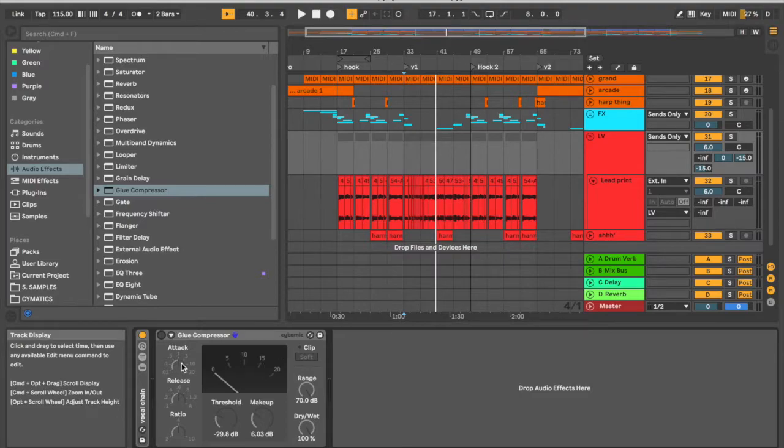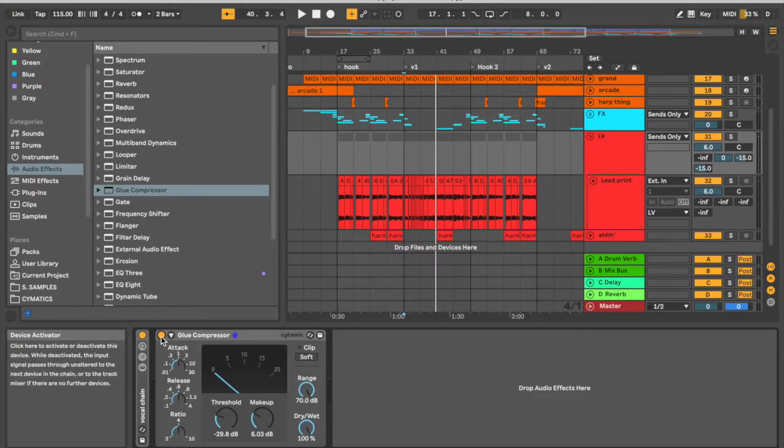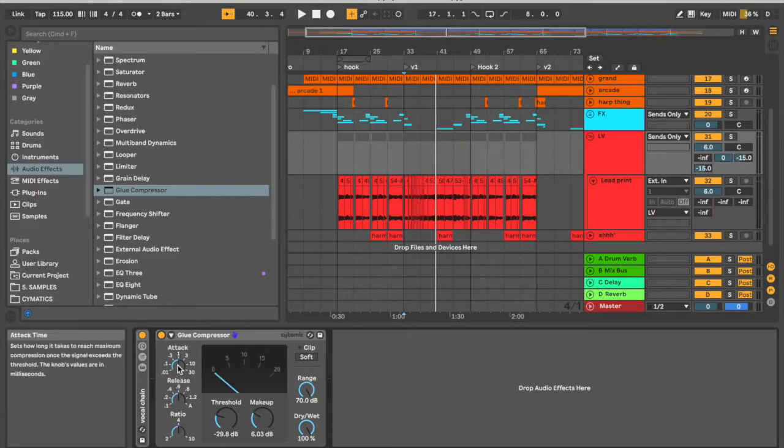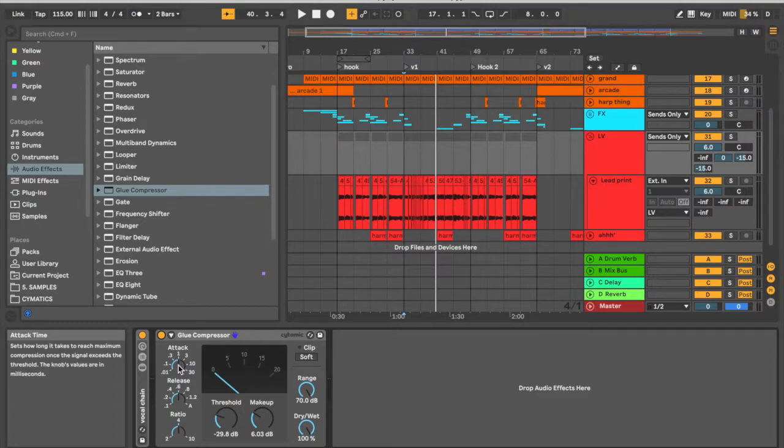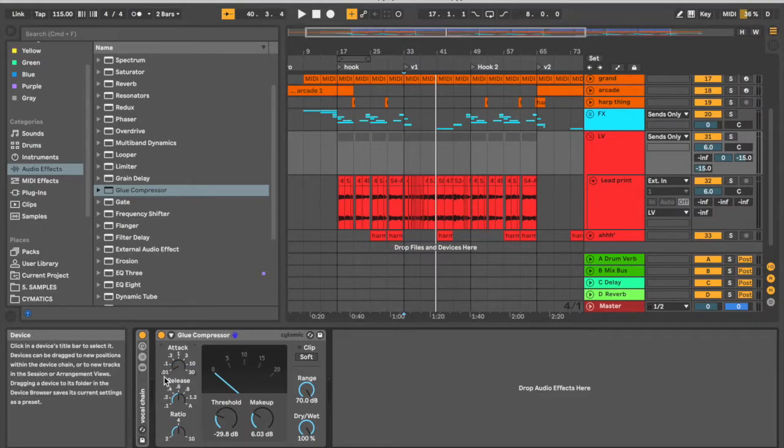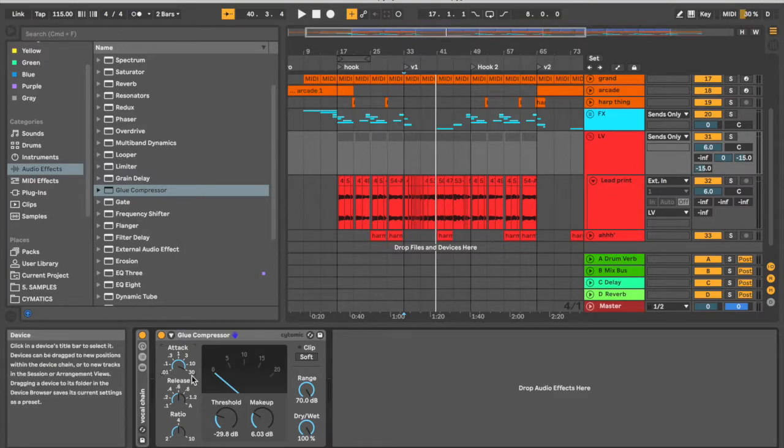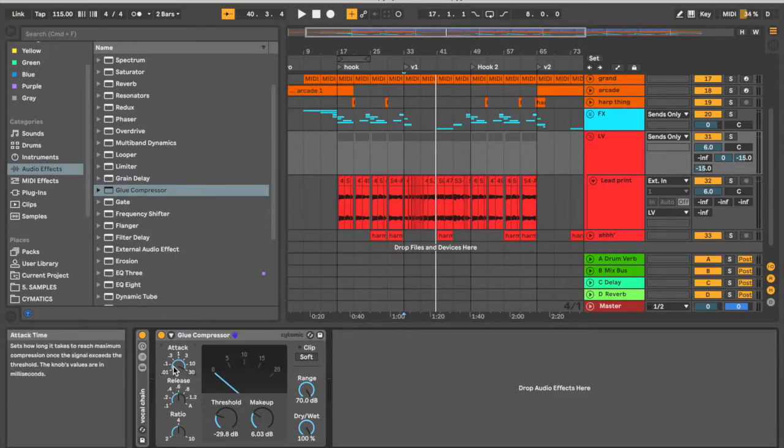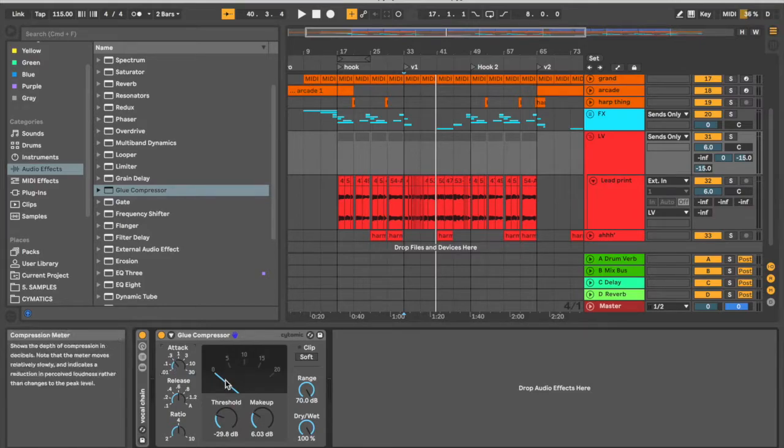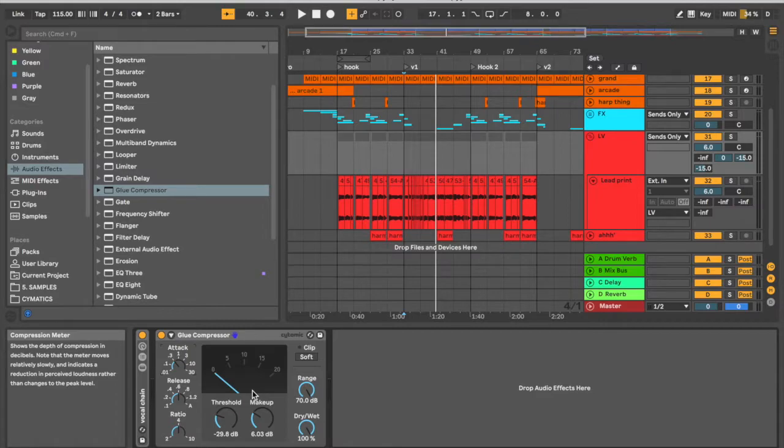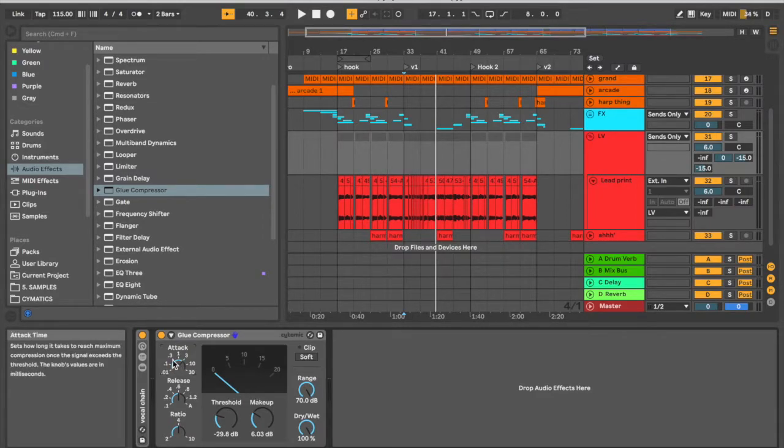So we're going to use our compression, and the idea here with our attack and release—we want to know how to set these and why. So remember that if we have a faster attack, meaning the smallest number, this is 0.1 milliseconds, that is way faster than the bigger number over here, which is 30 milliseconds. So if we have a faster attack, that means the compression is going to kick in right away.